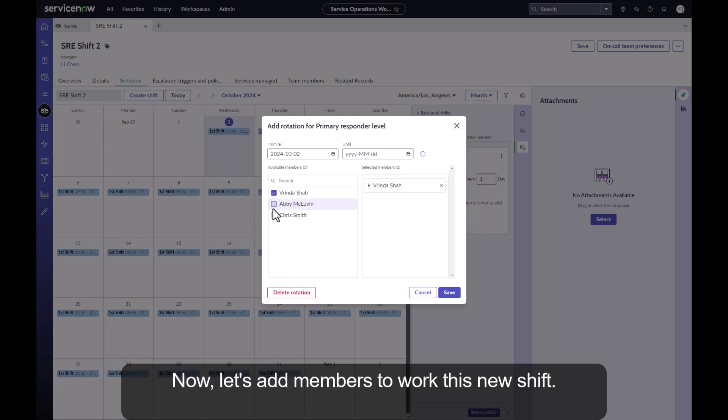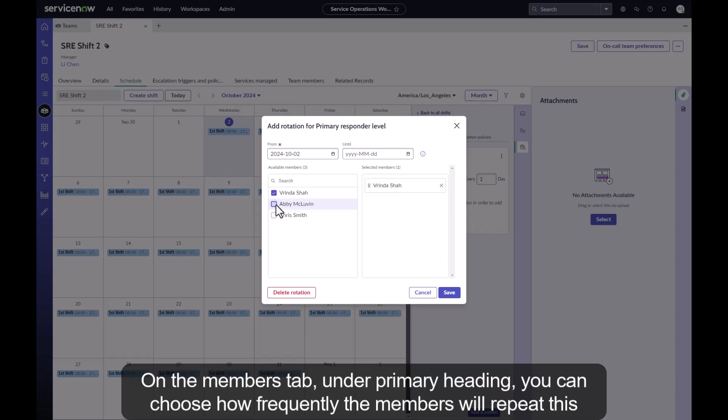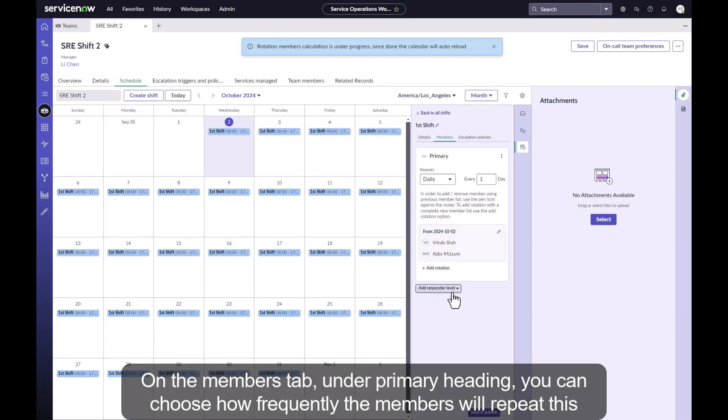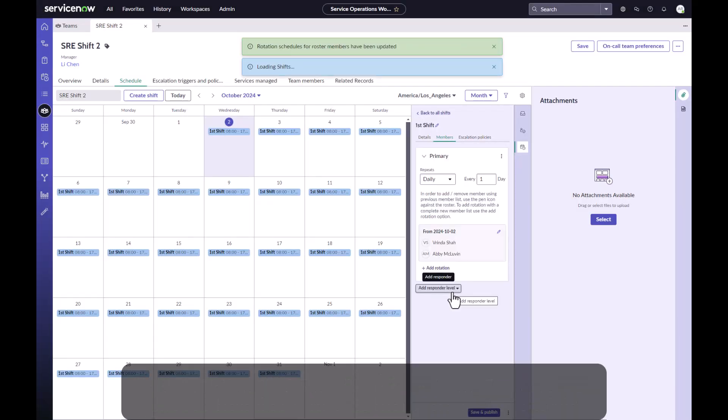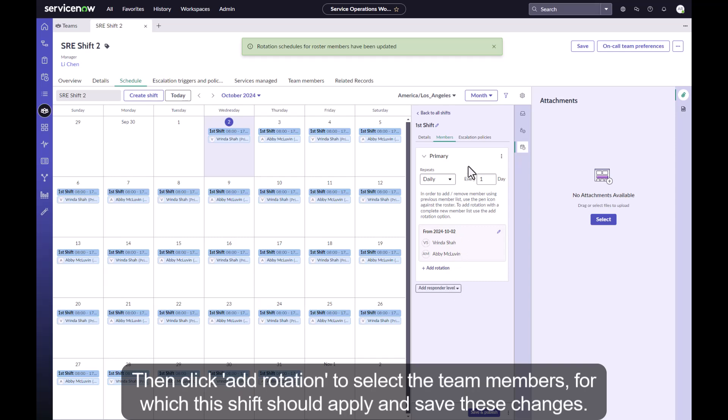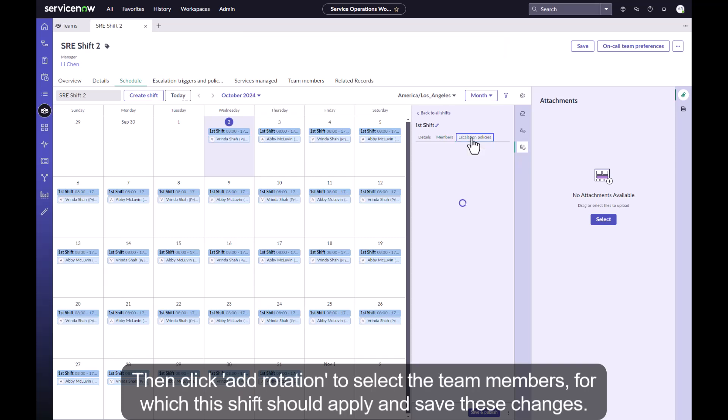Now let's add members to work this new shift. On the members tab under primary heading, you can choose how frequently the members will repeat this shift. Then click add rotation to select the team members for which this shift should apply and save these changes.